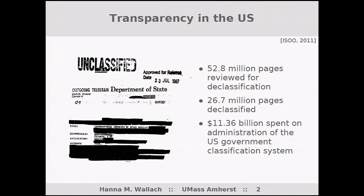What I'm going to be talking about today is government transparency and topic models. I'm sure you all know that the US government protects a massive amount of data as part of its security classification system. In 2011 alone, 52 million pages were reviewed for potential declassification, of which 26 million pages were then actually declassified. And $11 billion was spent on administering the US government classification system.